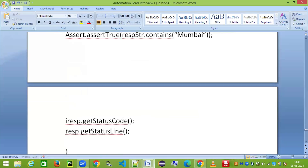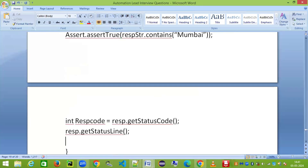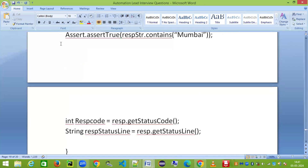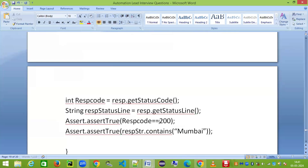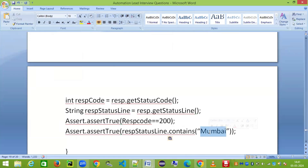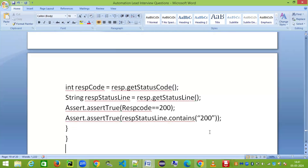You can store those into variables and do assertions similarly. For example, Assert.assertEquals(statusCode, 200) to check the status code is 200. For the status line, you can assert that it contains '200 OK'. This is the traditional way of doing assertion in REST Assured.